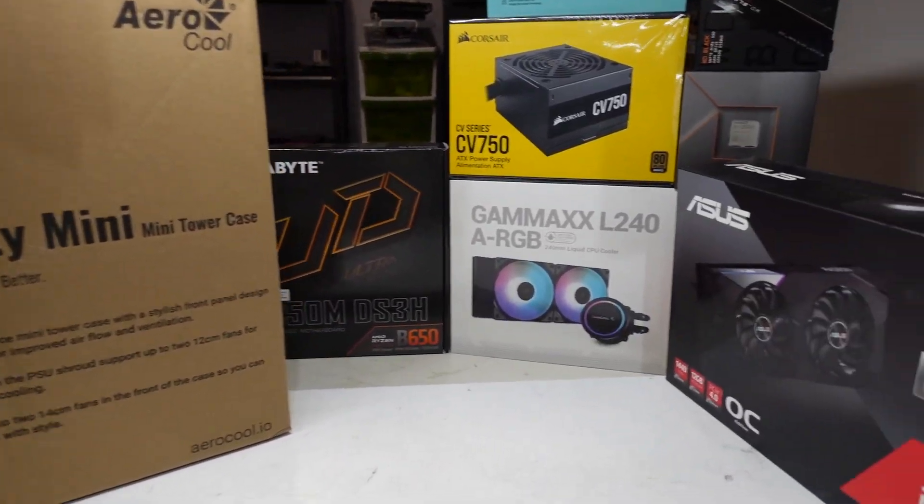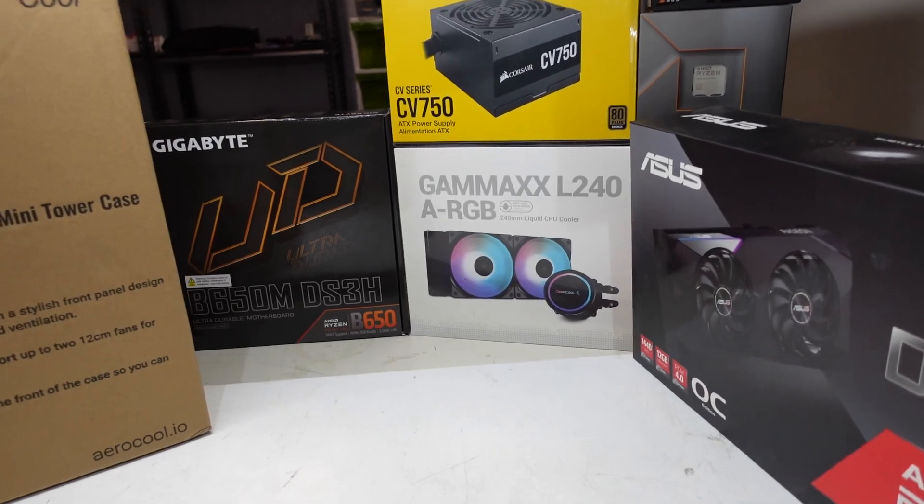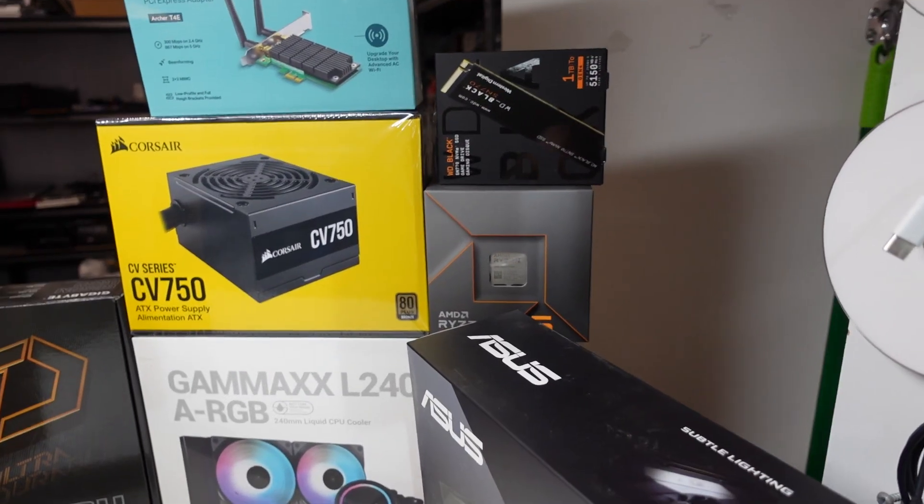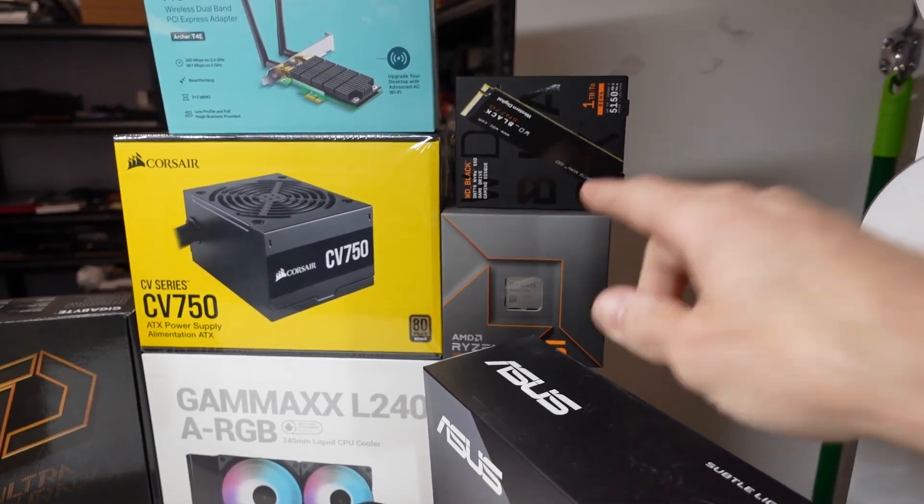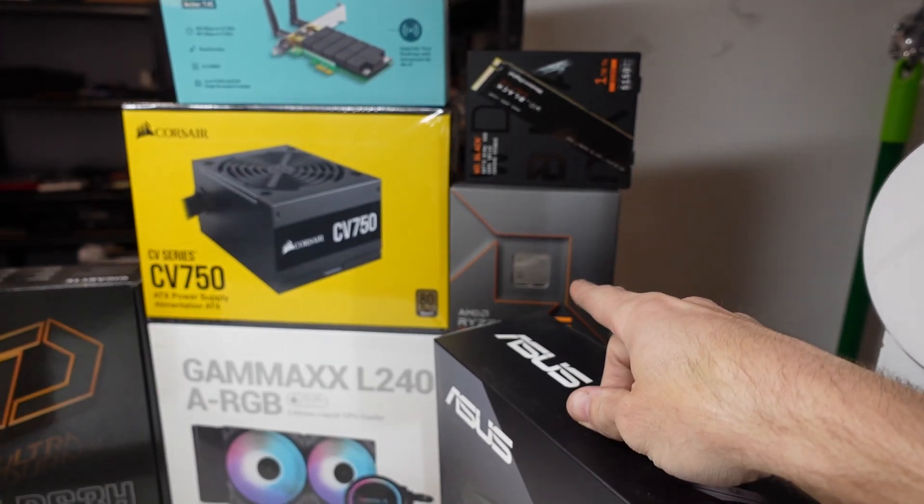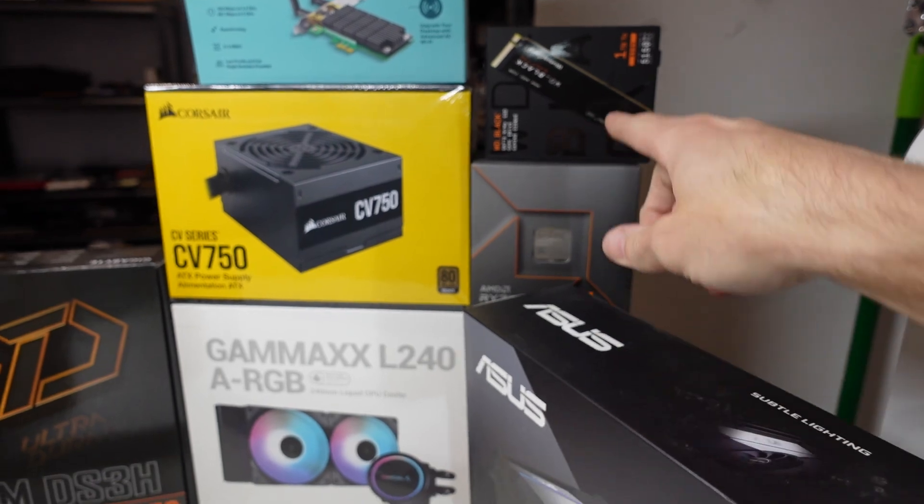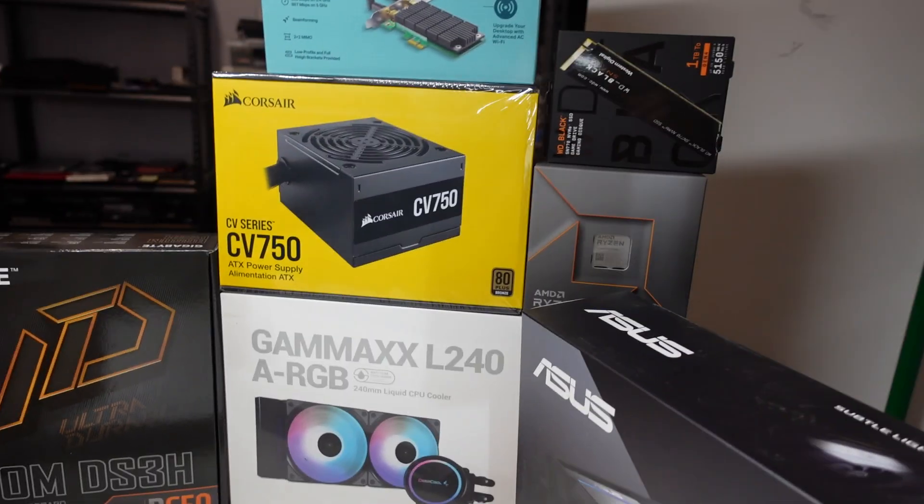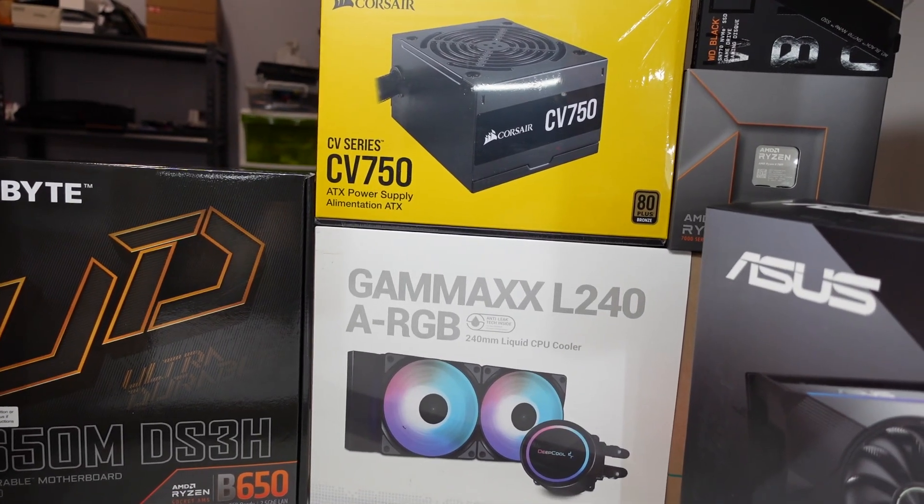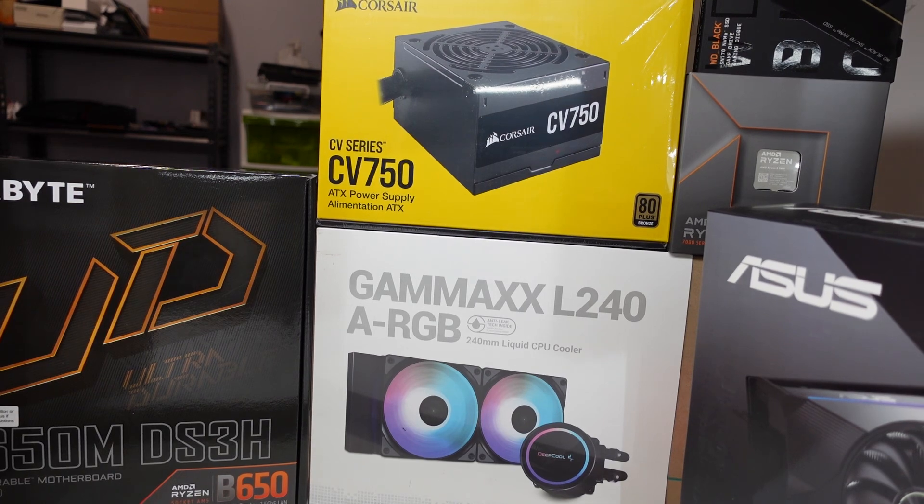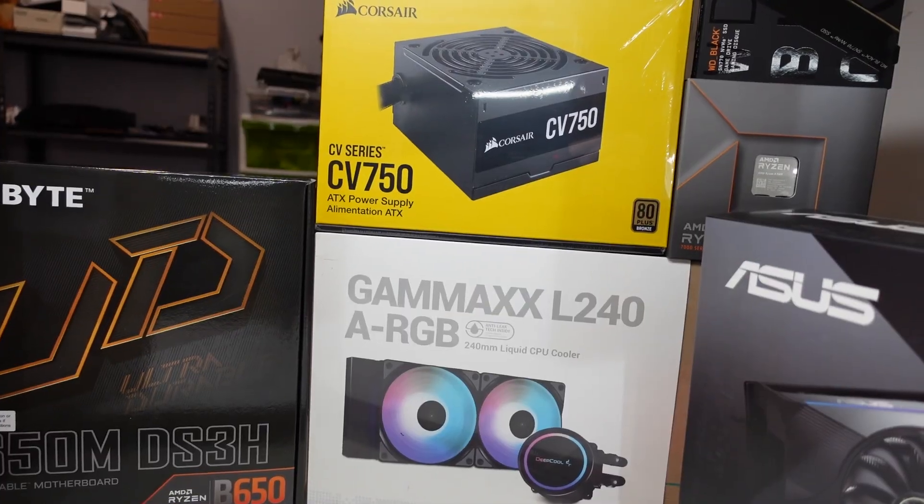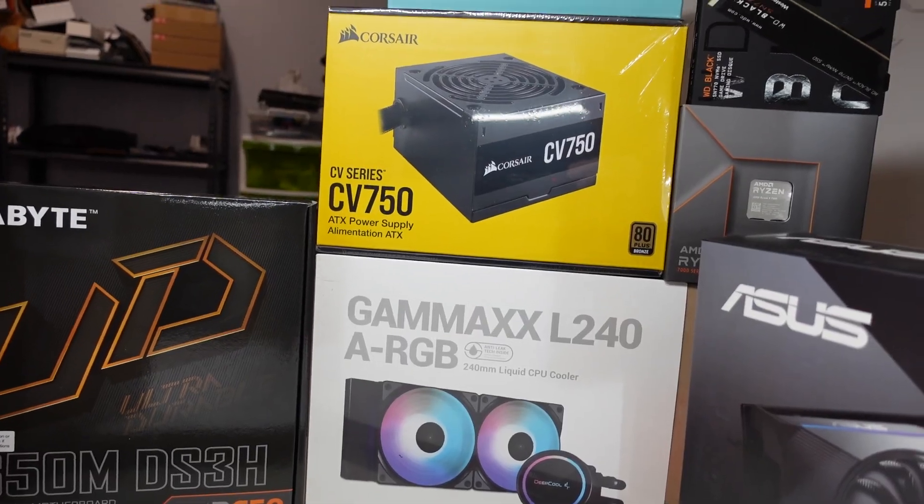Hopefully what I'm installing in here will be a Ryzen 5 7600, a WD Black 1TB and if I put my camera down for a second, a Corsair CV750.